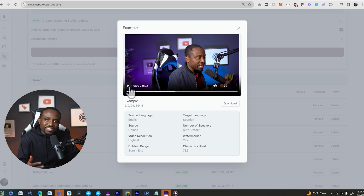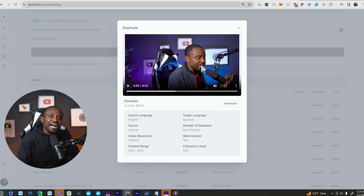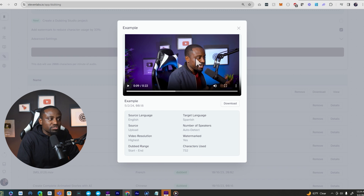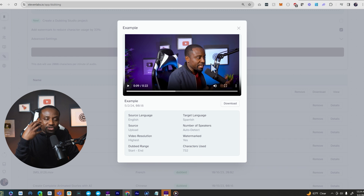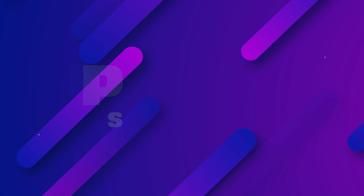As you can see, that is still my voice, my tone, but I am speaking Spanish. It doesn't do the lip sync — if you want one that does actual lip syncing, I have another video linked in the description below that shows you how to do that so it looks like your lips are moving in sync with the voice.